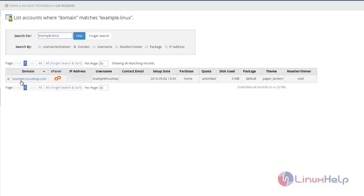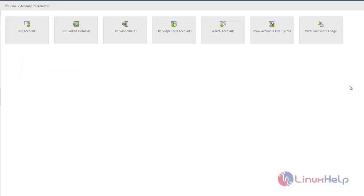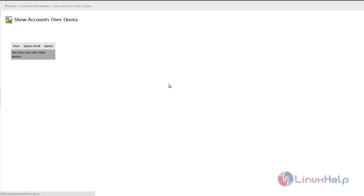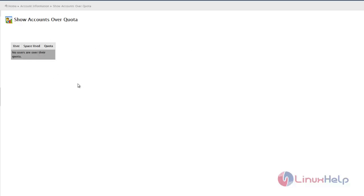Next is Show Accounts Over Quota, which displays accounts using more than their limited quota. It shows no users in my server have crossed their quota. If it happens, it will display the specific account and user that reached the specified quota.